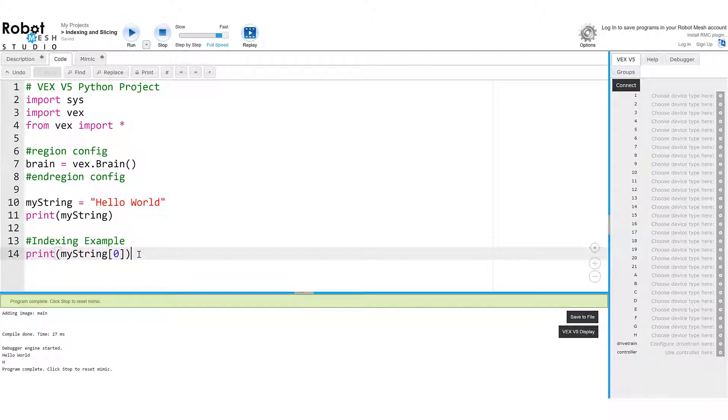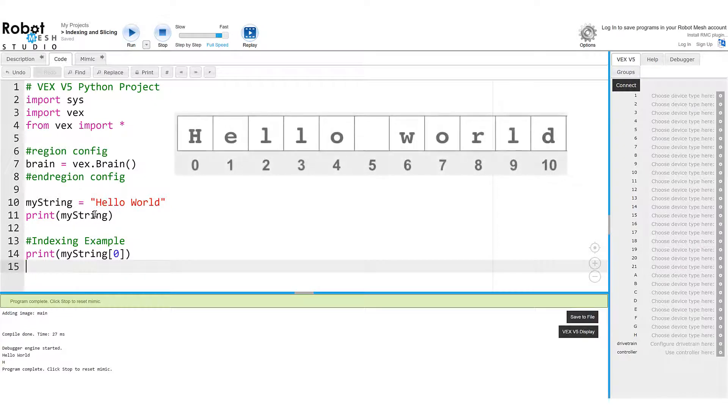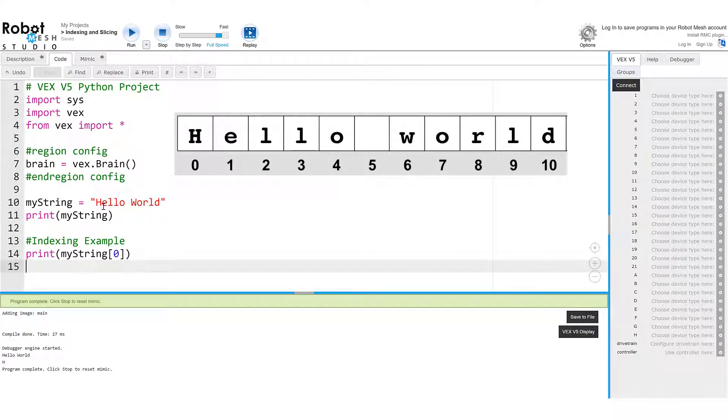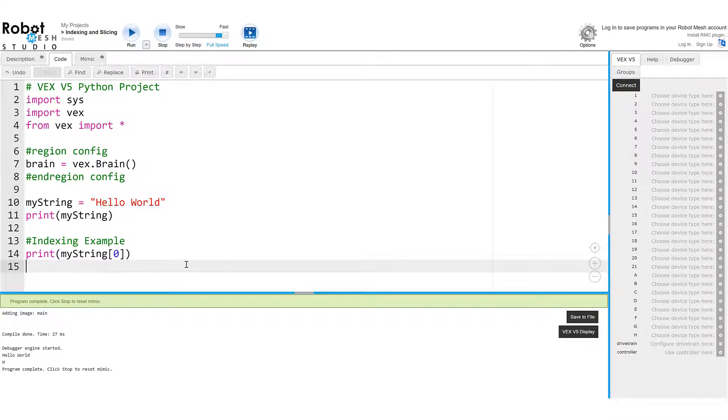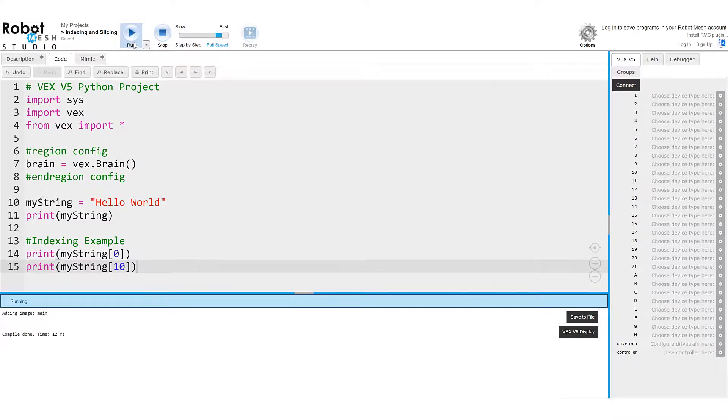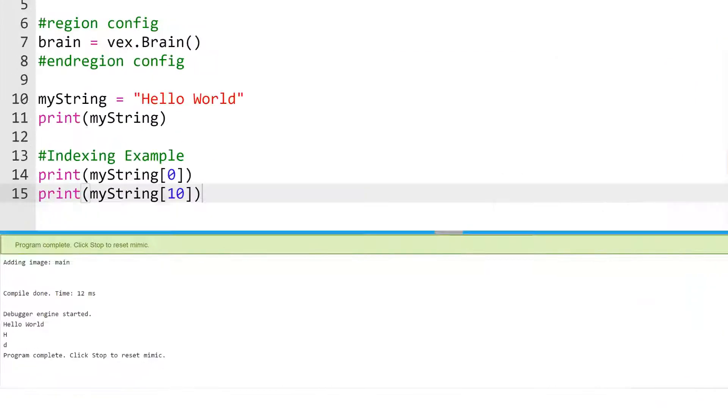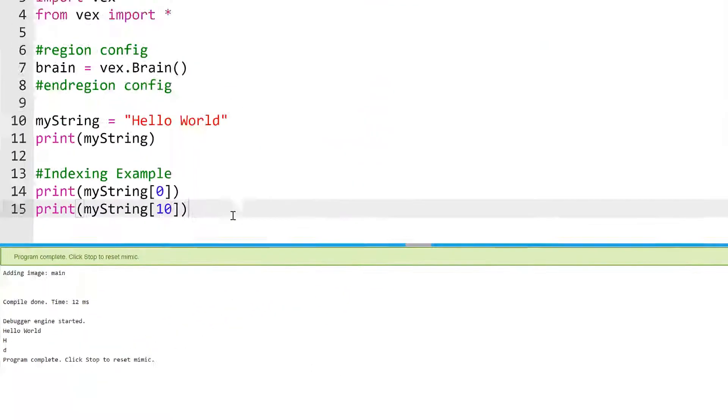And we can actually see that the last character in this string is the letter D. And so D is going to be at the index that is one less than the number of characters in the string. So if we were to count, we'd see that this is zero, one, two, three, four. The empty space counts as a character. It's five, six, seven, eight, nine, and ten. So let's go ahead and print myString 10 and see what happens. So now I have hello world, the first character, which is H, which lives at index zero, and the last letter D, which lives at index 10.